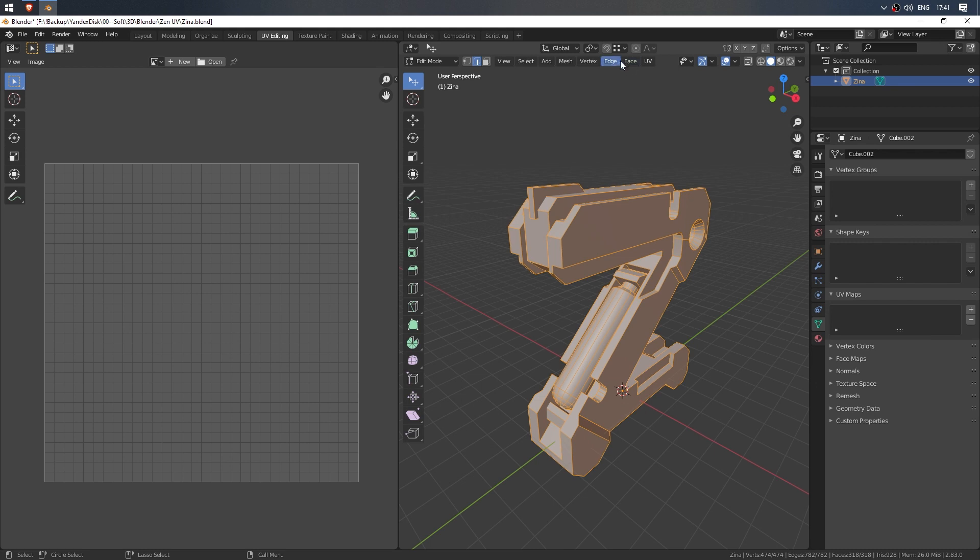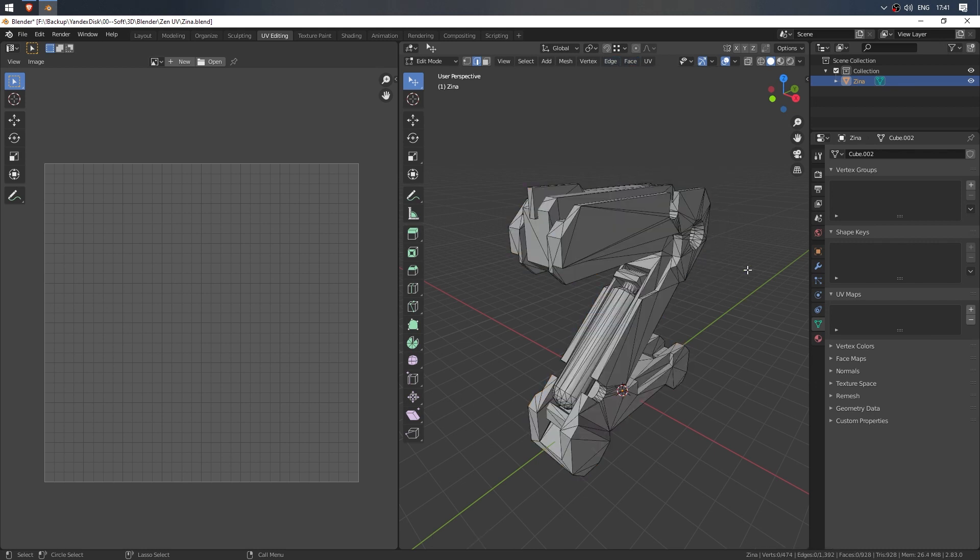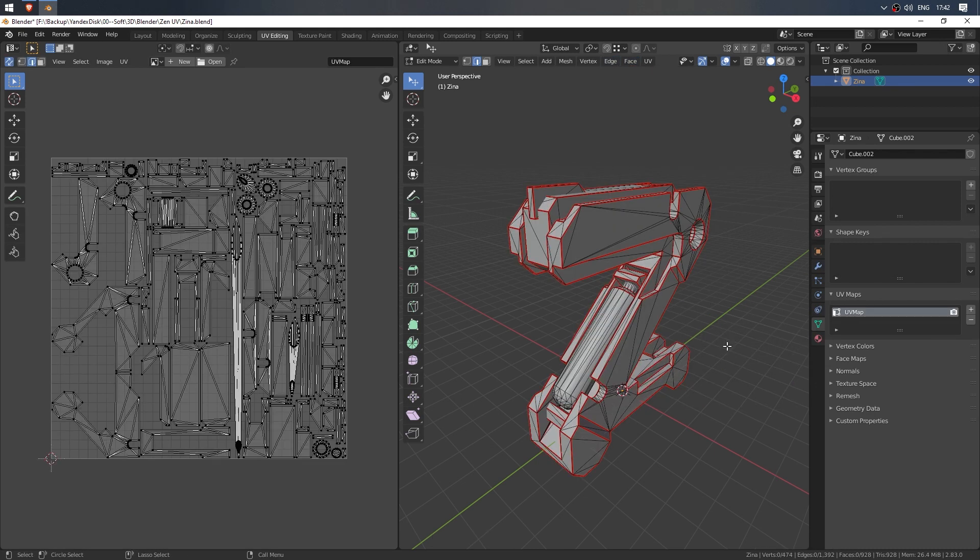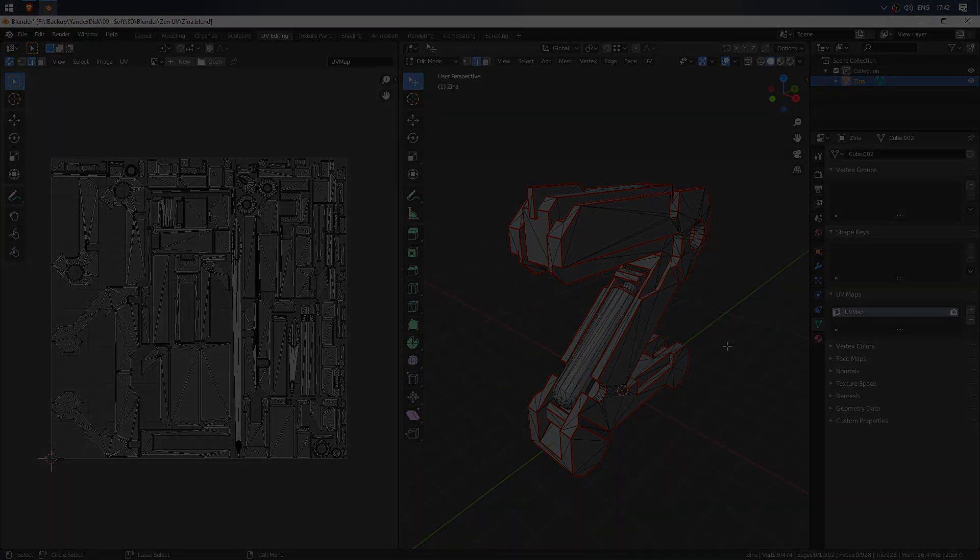So, gradually unwrap the entire model, pin, check and pack. Zen UV also works with triangulated models.